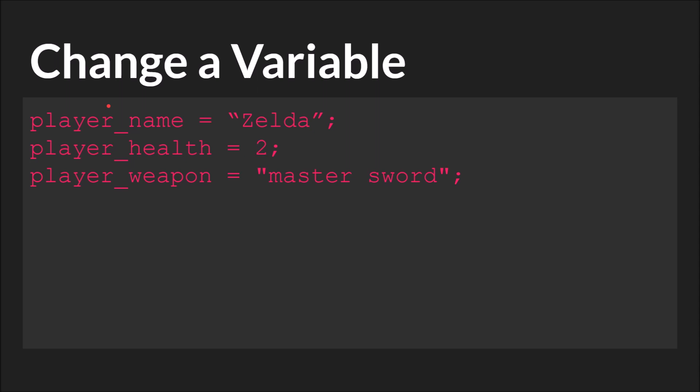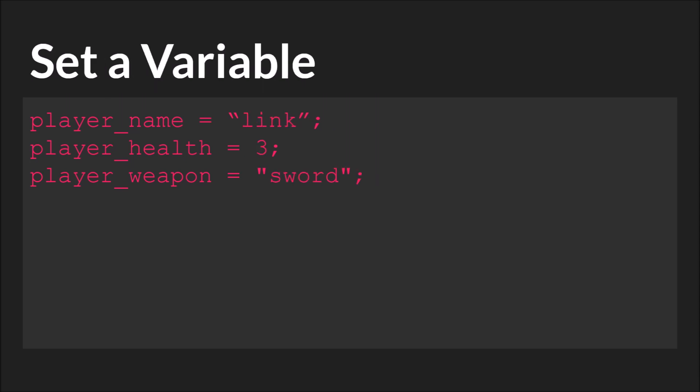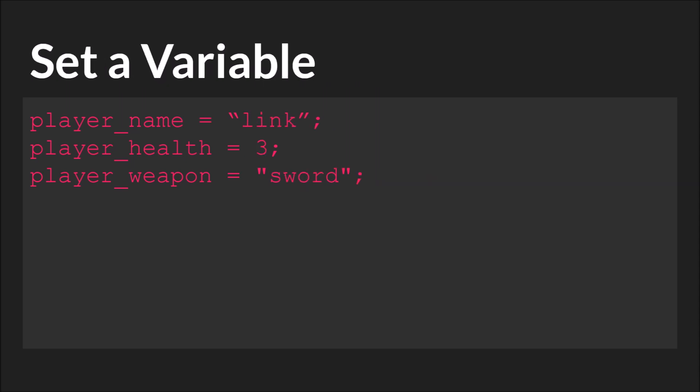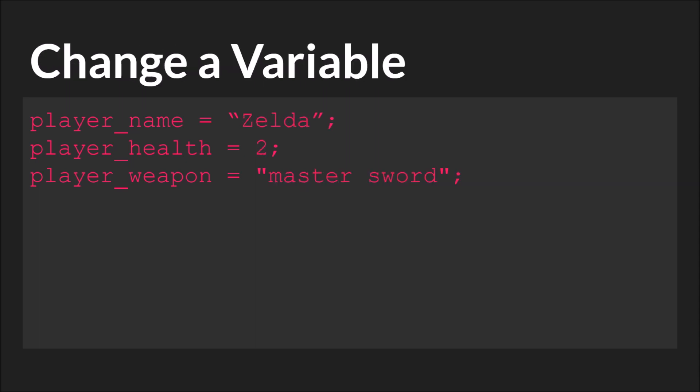As we mentioned, changing a variable is identical to setting it as far as what you type. The only difference is that behind the scenes GameMaker will initialize it for you if it doesn't exist and change it if it does. And we'll see an example of this in a moment.